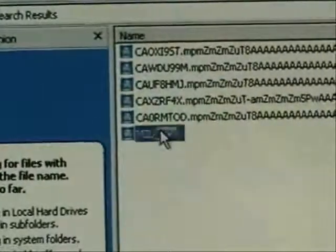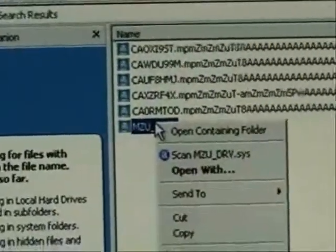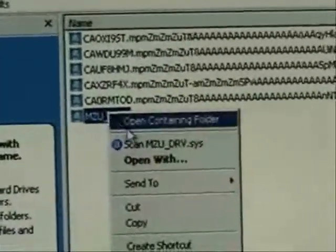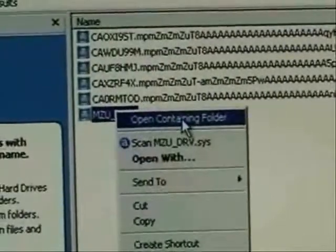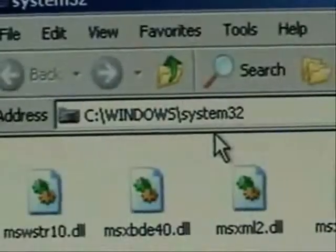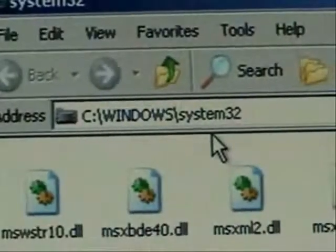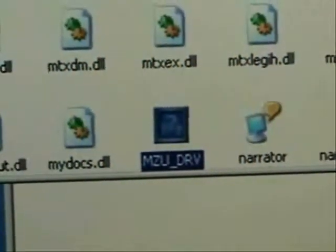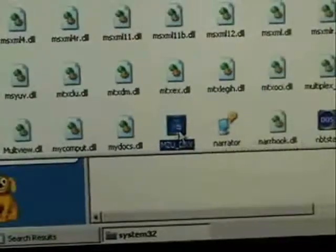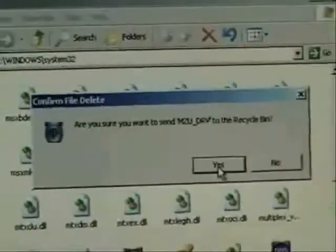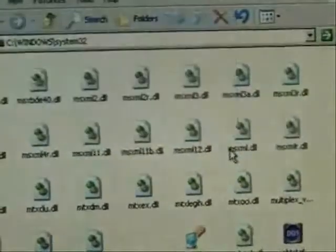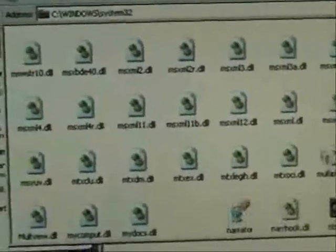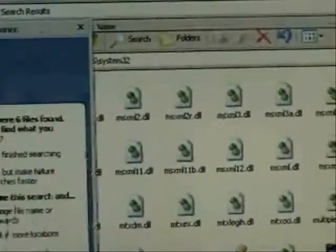We can right click on that, then choose Open Containing Folder. That takes us into Windows System32 and it automatically highlights the file. We're going to right click on that and delete. Click yes to verify the delete. And now our problems should be gone.